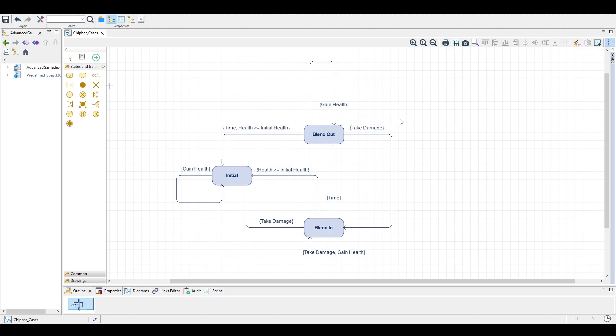And the other thing that can happen that is a little bit special is that when we take damage while blending out, we want the flash to blend in again. This is so that we detect all damages and do not miss anything for the player.